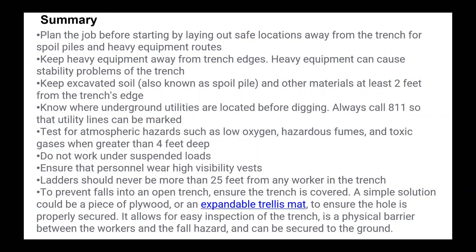Summary: plan the job before starting by laying out safe locations away from the trench for spoil piles and heavy equipment routes. Keep heavy equipment away from trench edges as it can cause stability problems. Keep excavated soil at least two feet from the trench edge. Know where underground utilities are located before digging — always call 811 to have utility lines marked. Test for atmospheric hazards such as low oxygen, hazardous fumes, or toxic gases when greater than four feet deep. Do not work under suspended loads, ensure high-visibility vests are worn, and ensure ladders are never more than 25 feet from any worker in the trench.